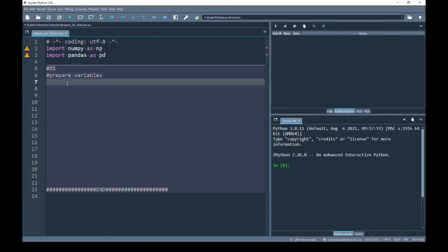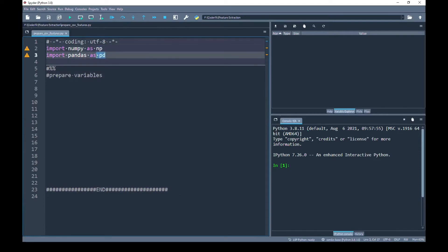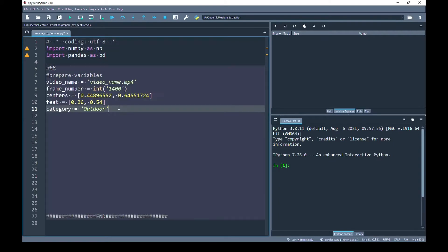I'm back to my Spyder editor and as you can see I have already imported the libraries that I'm going to use in this program — one of which is NumPy and the other is Pandas, which we will use to read and write the CSV files.